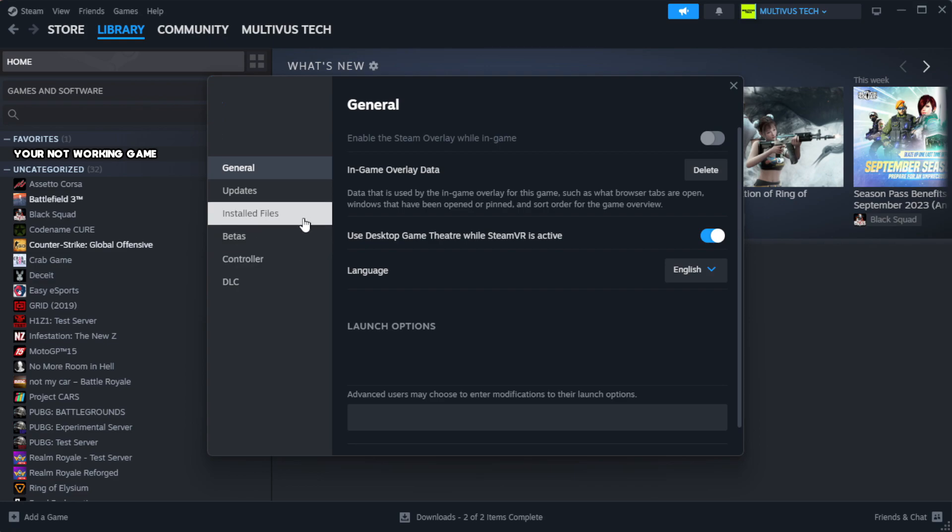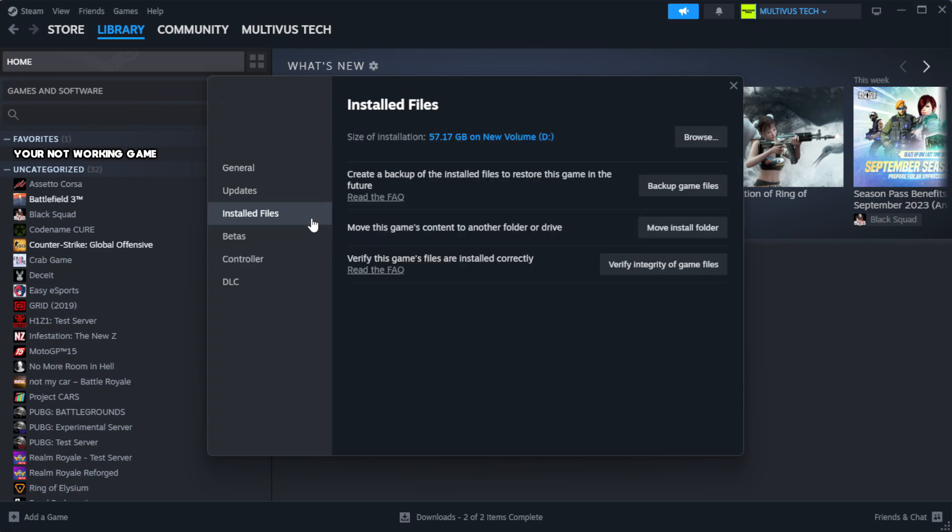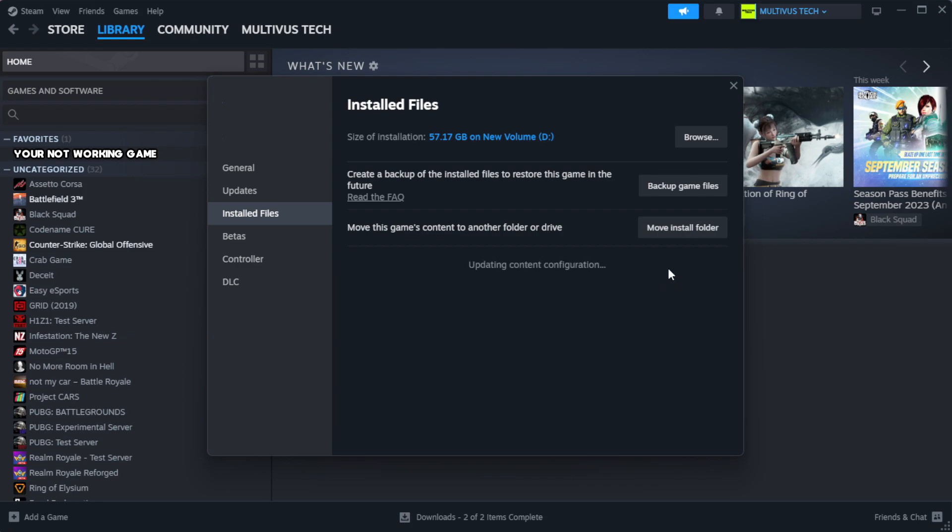Click local files. Click verify integrity of game files.